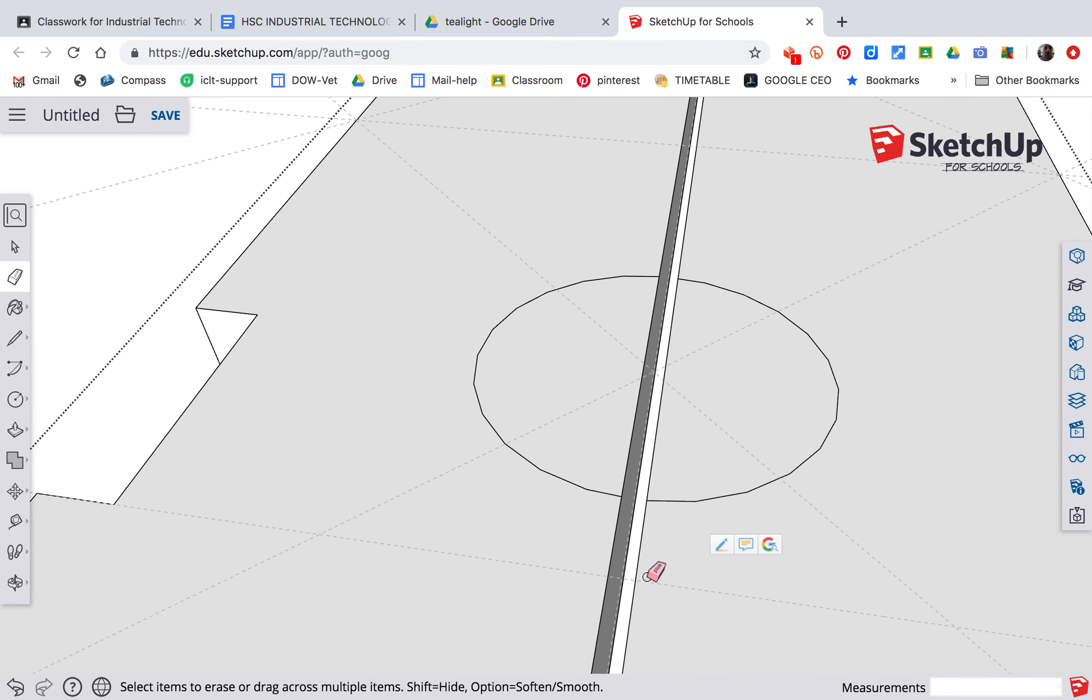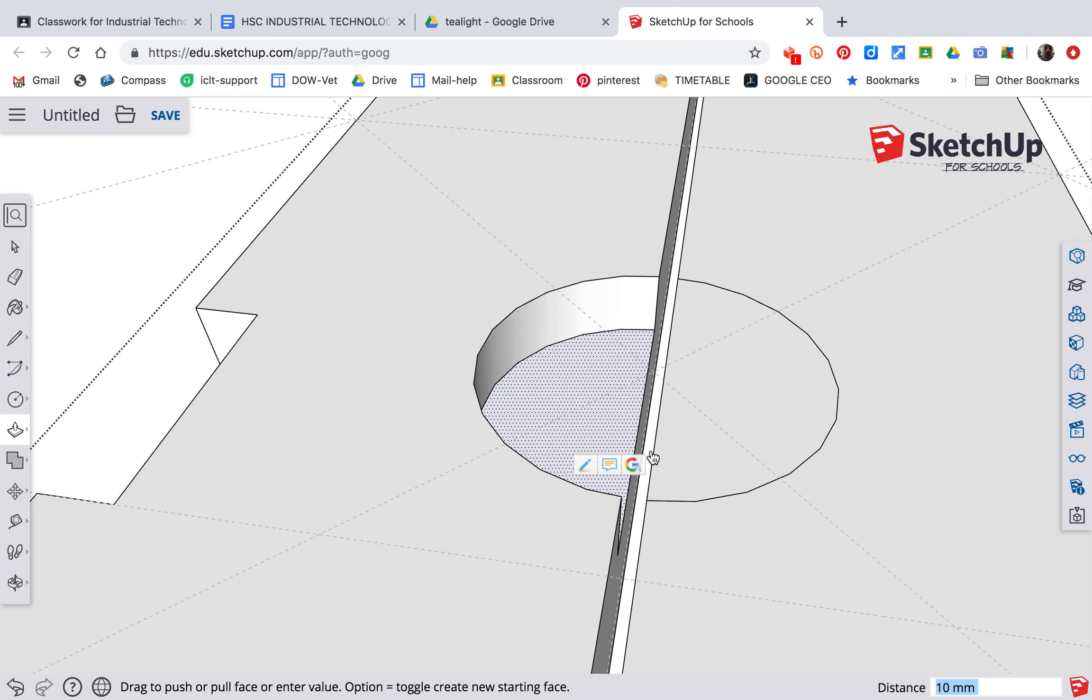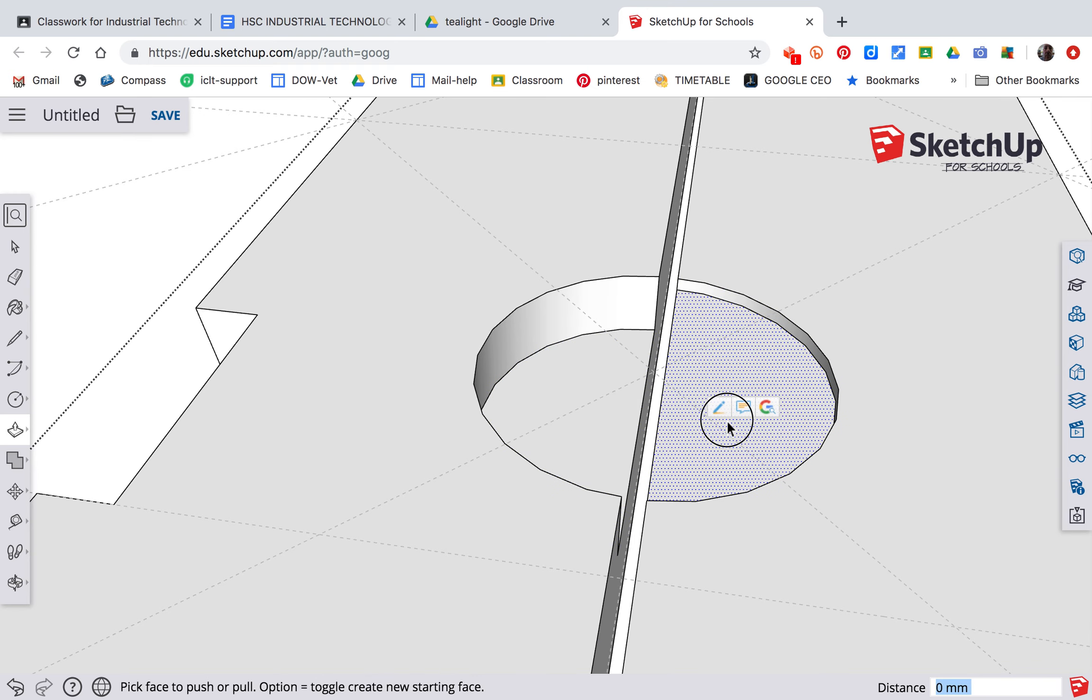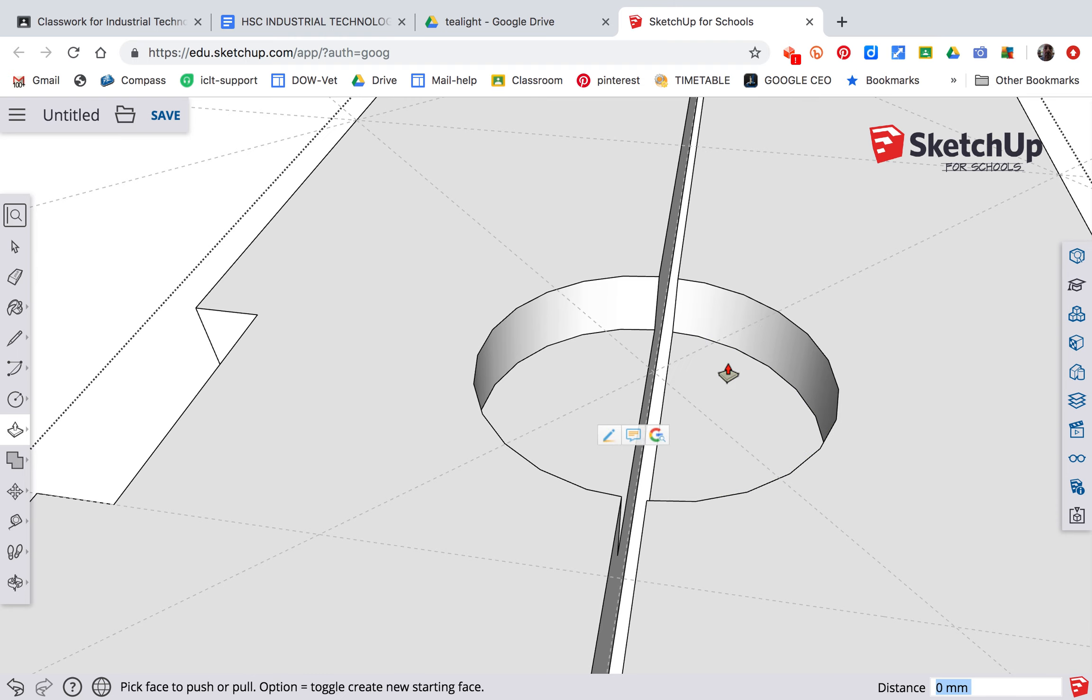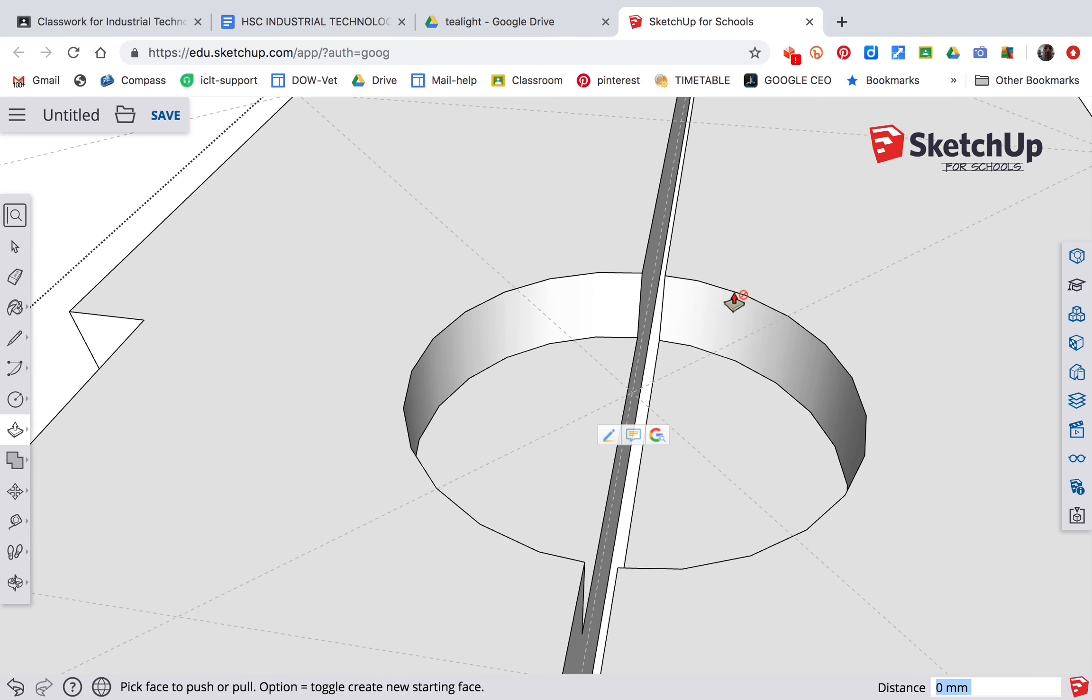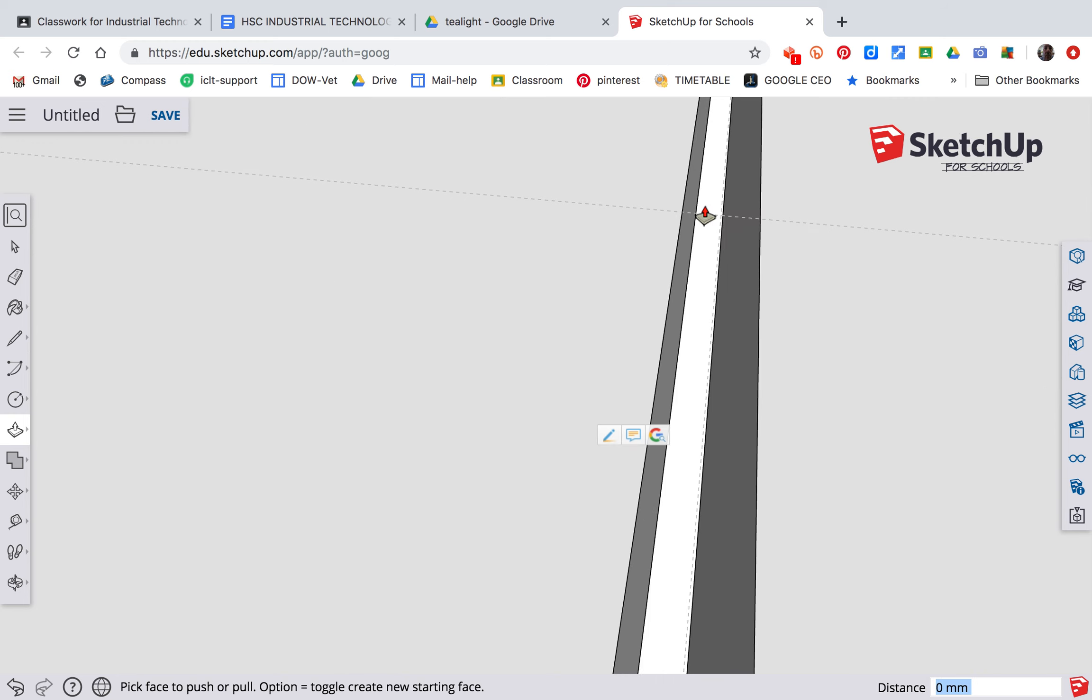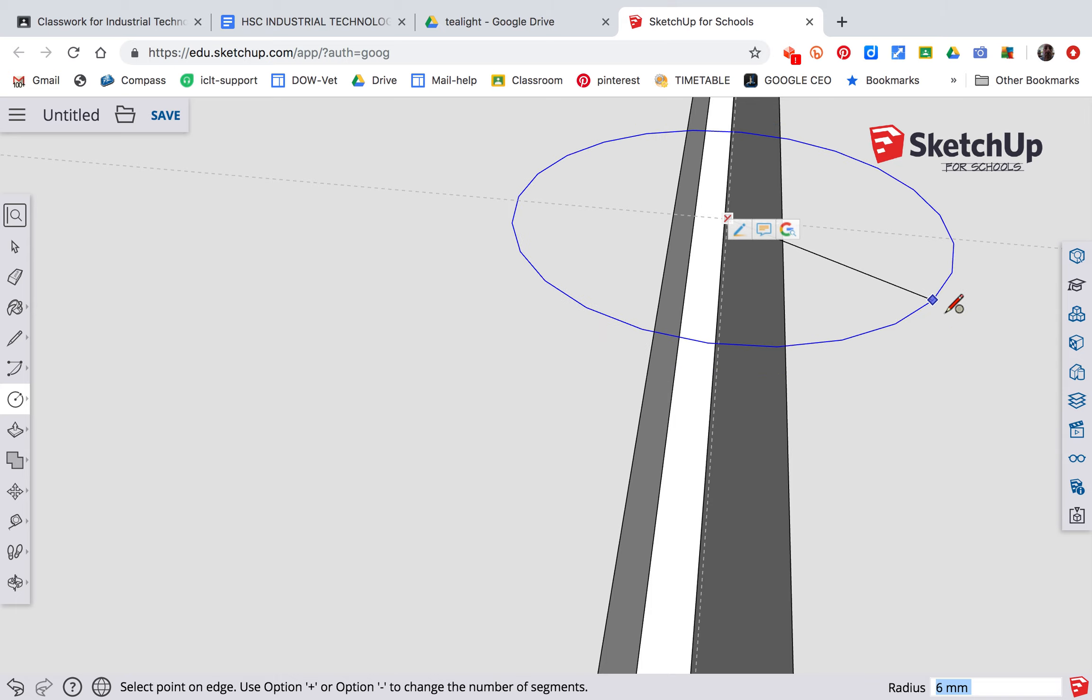All we're going to do now is use the push-pull tool to push this down 10 millimeters, and the same on this side. But this time we don't have to type in 10. We just need to push it down and touch that surface and it will be the same. Now we're going to repeat that again in the middle. The middle is over here. So C for circle onto that surface there. Type in 25. Enter. Zoom out.